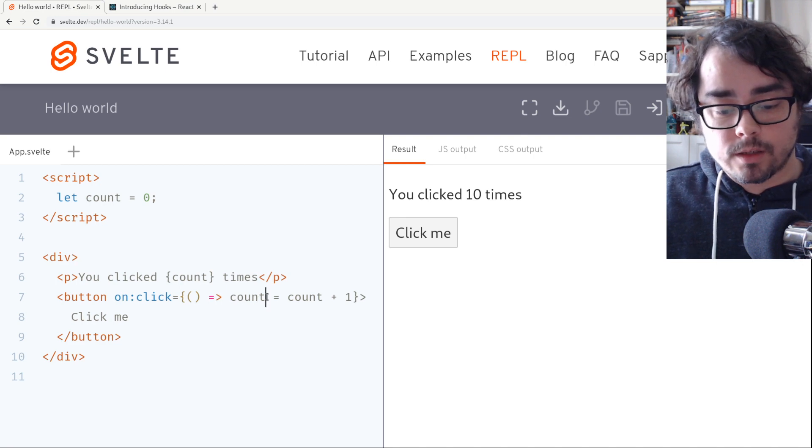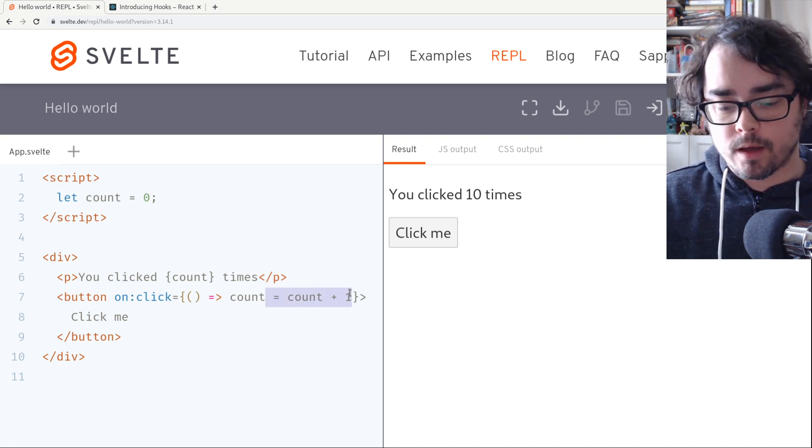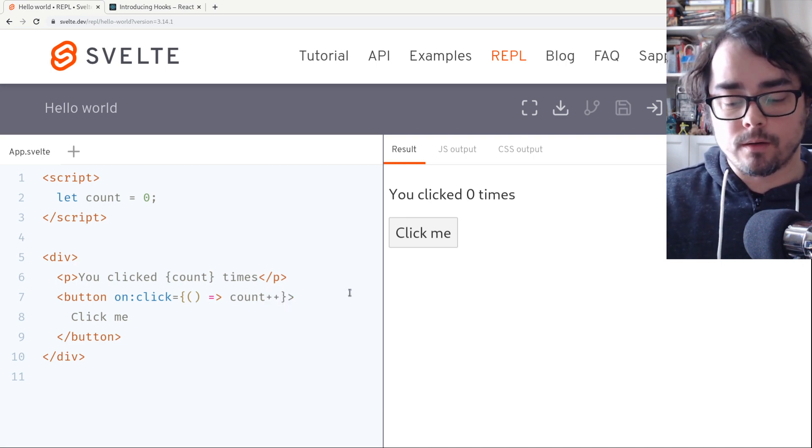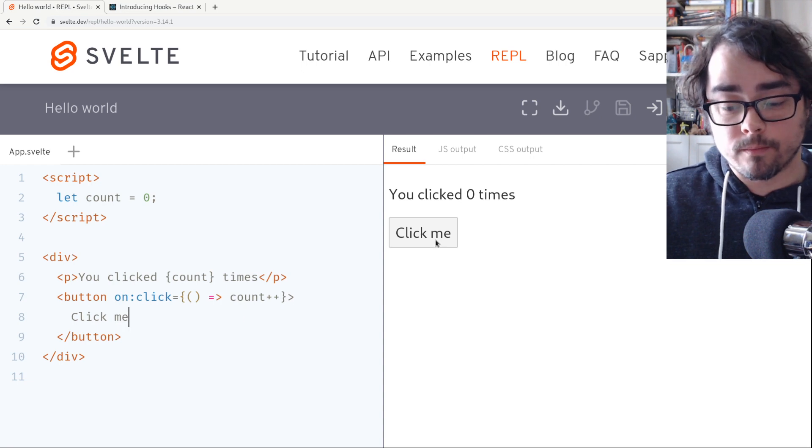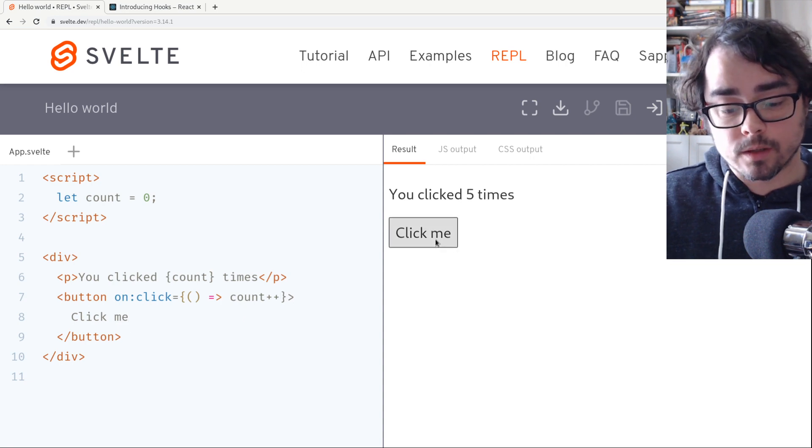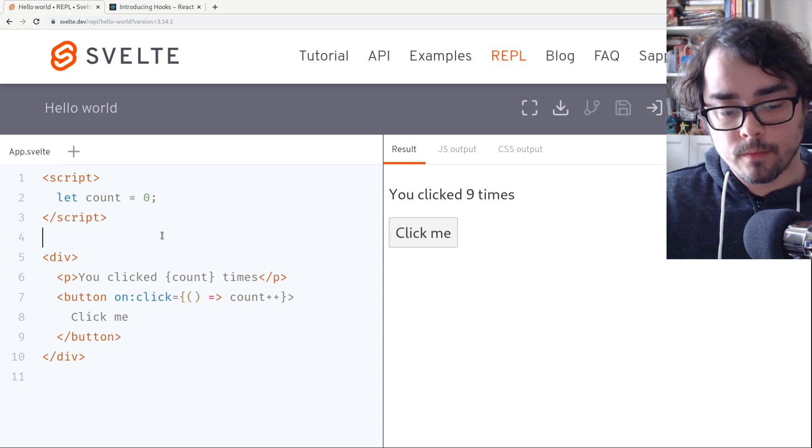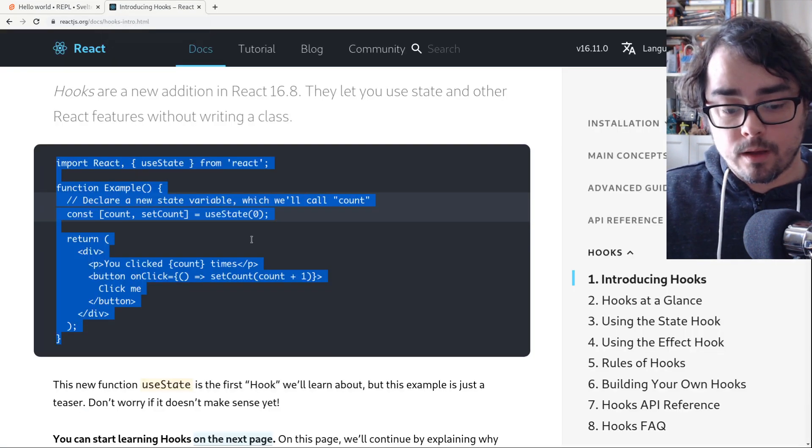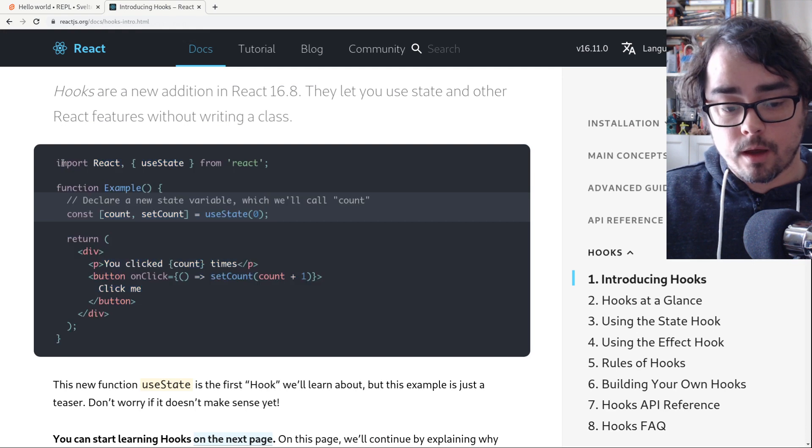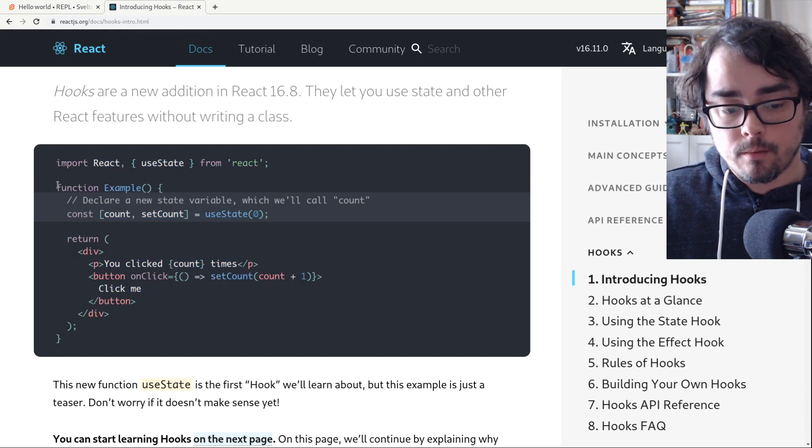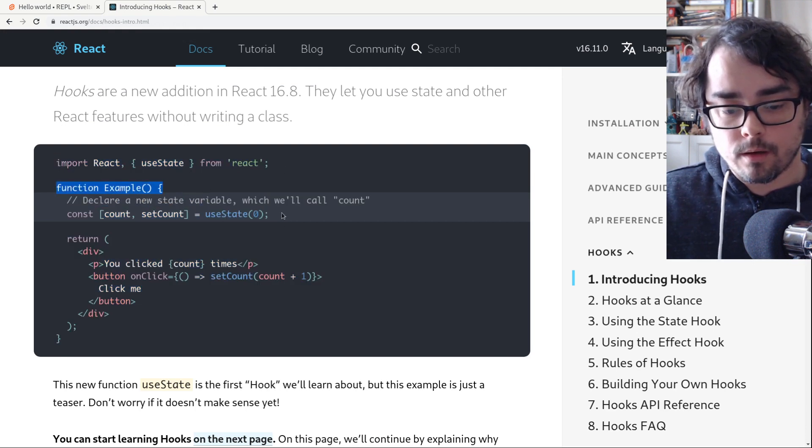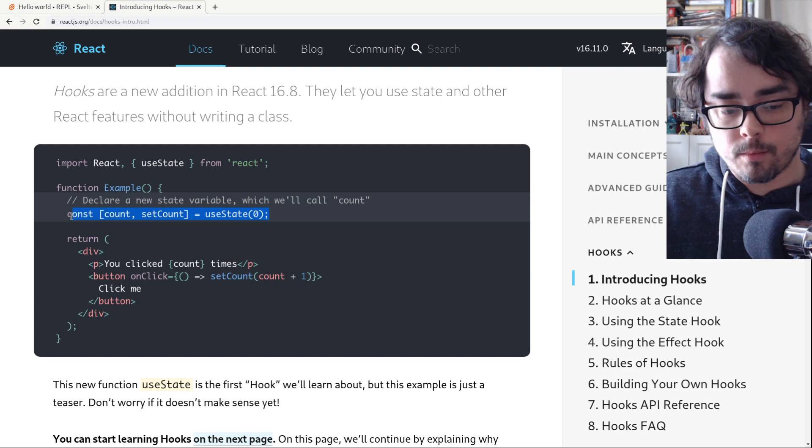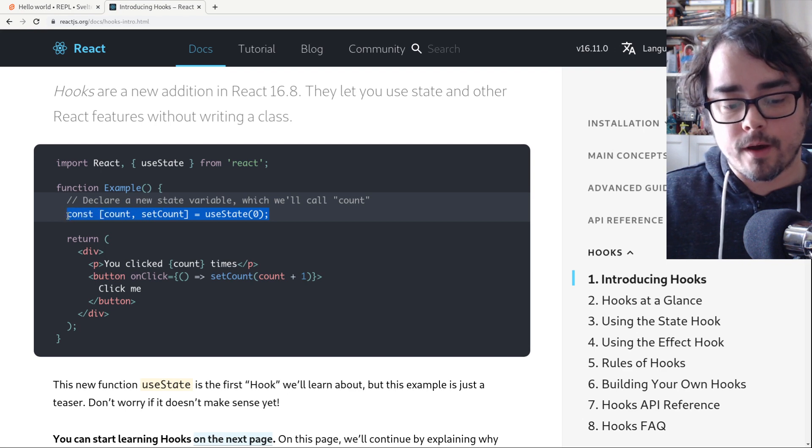We can actually simplify this. We can make a count plus plus. We don't need to say count equals count plus one. That works as well. So let's compare. We took out boilerplate, boilerplate. Boilerplate, we simplified to just be a variable.